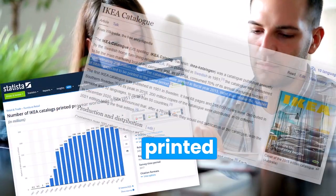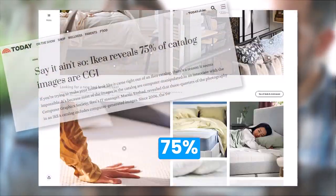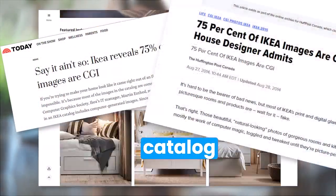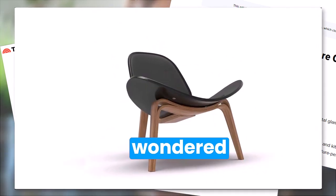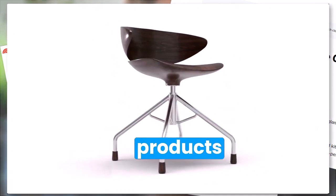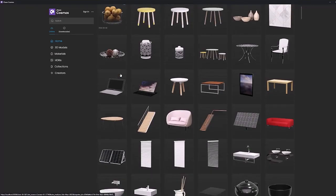The IKEA catalog is the most printed book in the world and over 75 percent of the catalog is 3D. Have you ever wondered how they make their products look so amazing? First thing we need is a product to render.